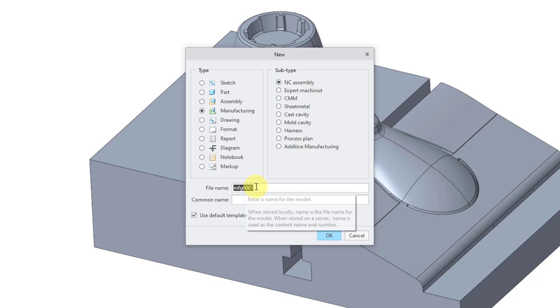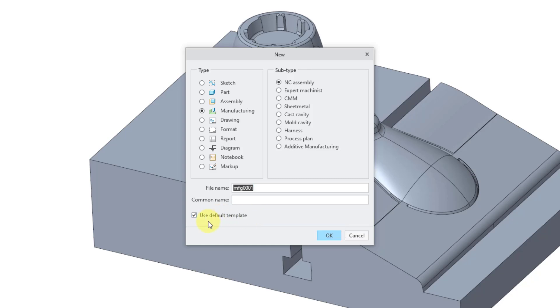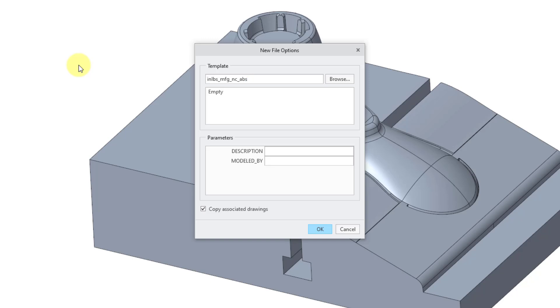You can change the file name and add a description in the common name field. I'm just going to leave the default name and leave the common name blank. Here's the option to use a default template. I want to show you where your default templates are in case you don't have one customized for your company yet. So I'm going to uncheck this option, then click the OK button.